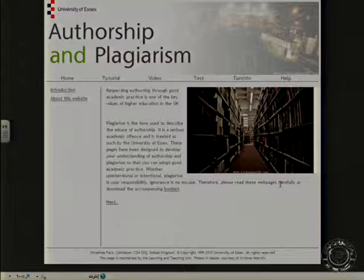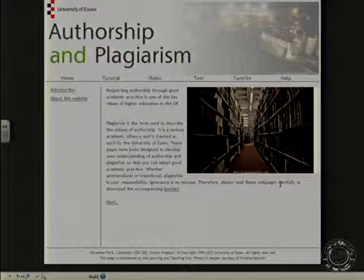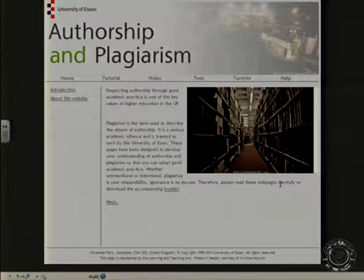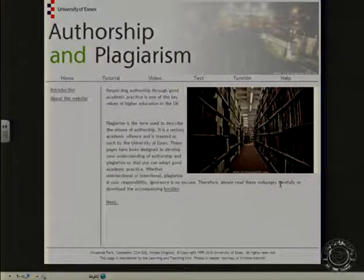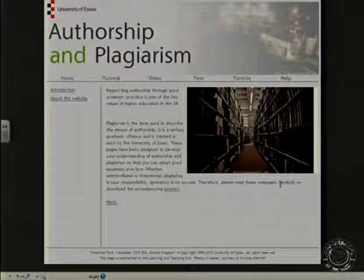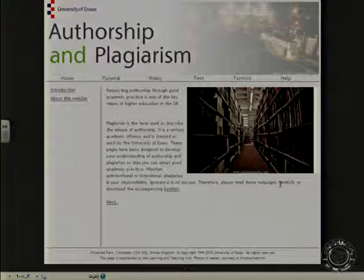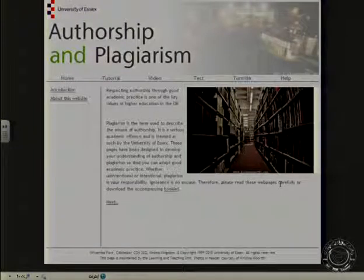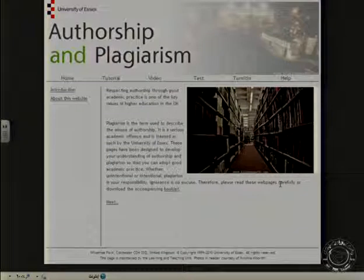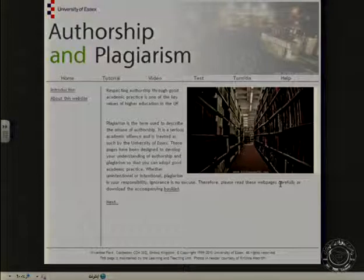So this is the website about authorship and plagiarism. If you do your research out of your own ideas and your own words, you are the author of the research — this is called authorship. But if you go to someone else and just copy some words, ideas, or findings and put them in your research, this is plagiarism.